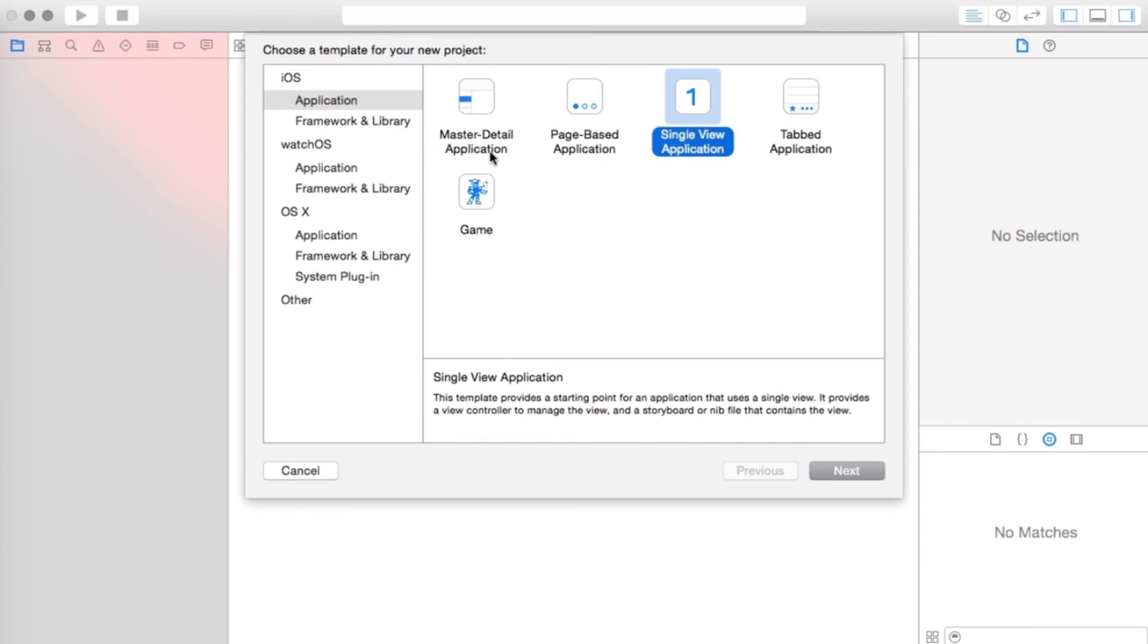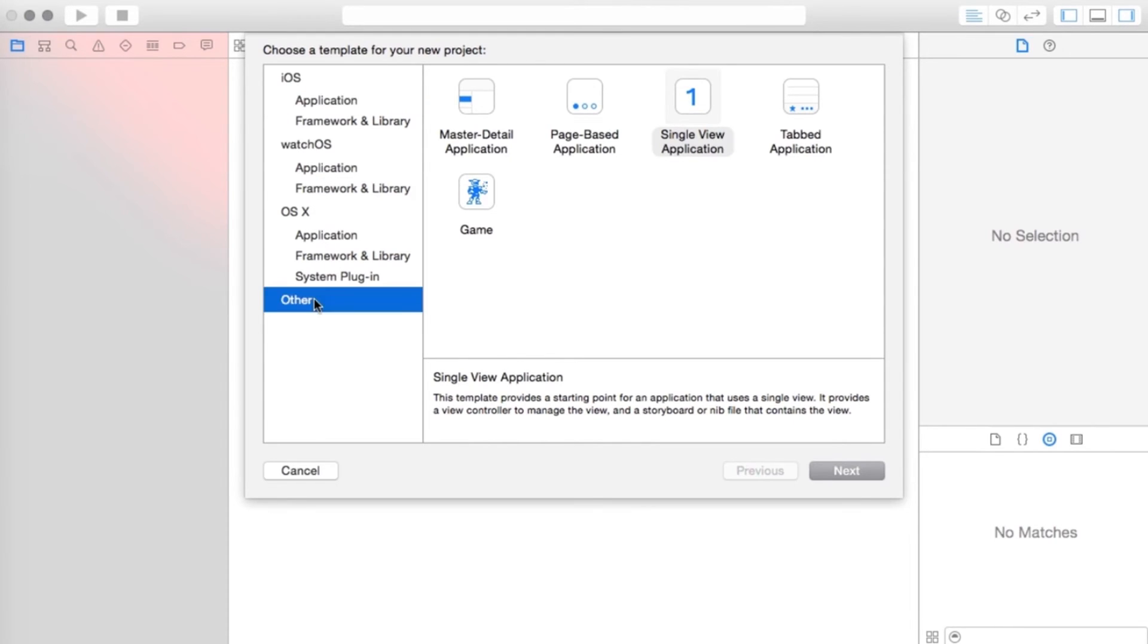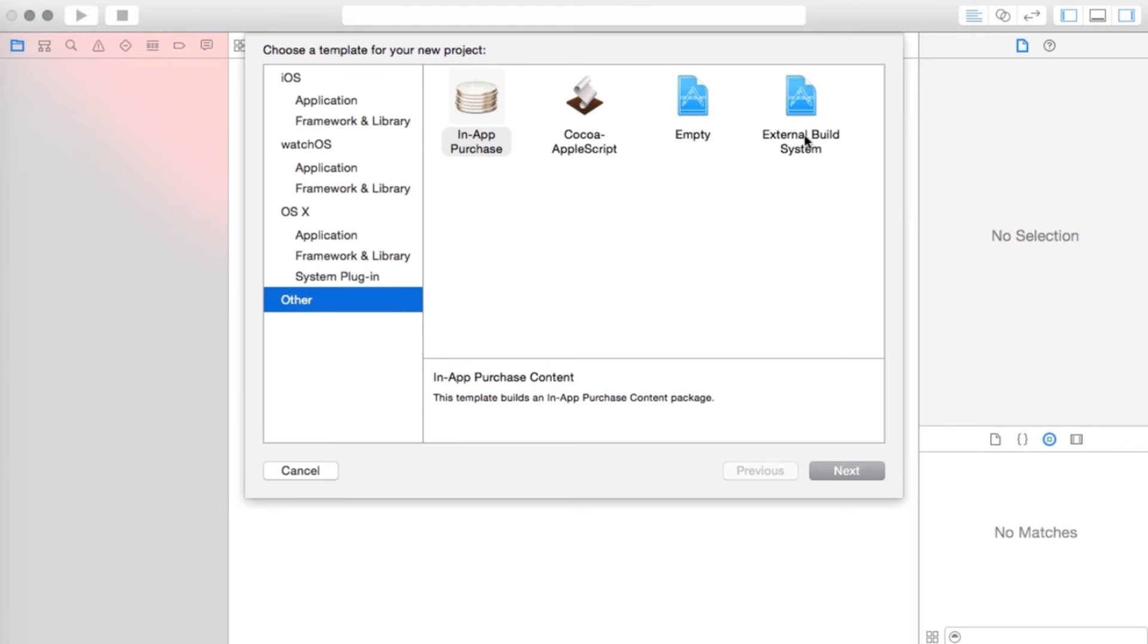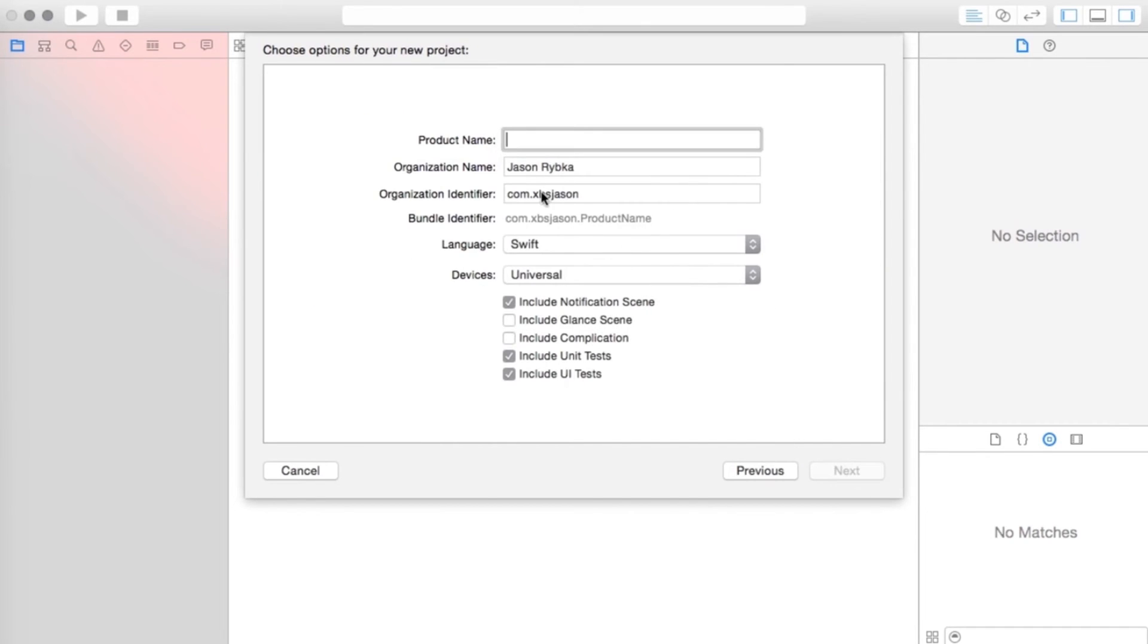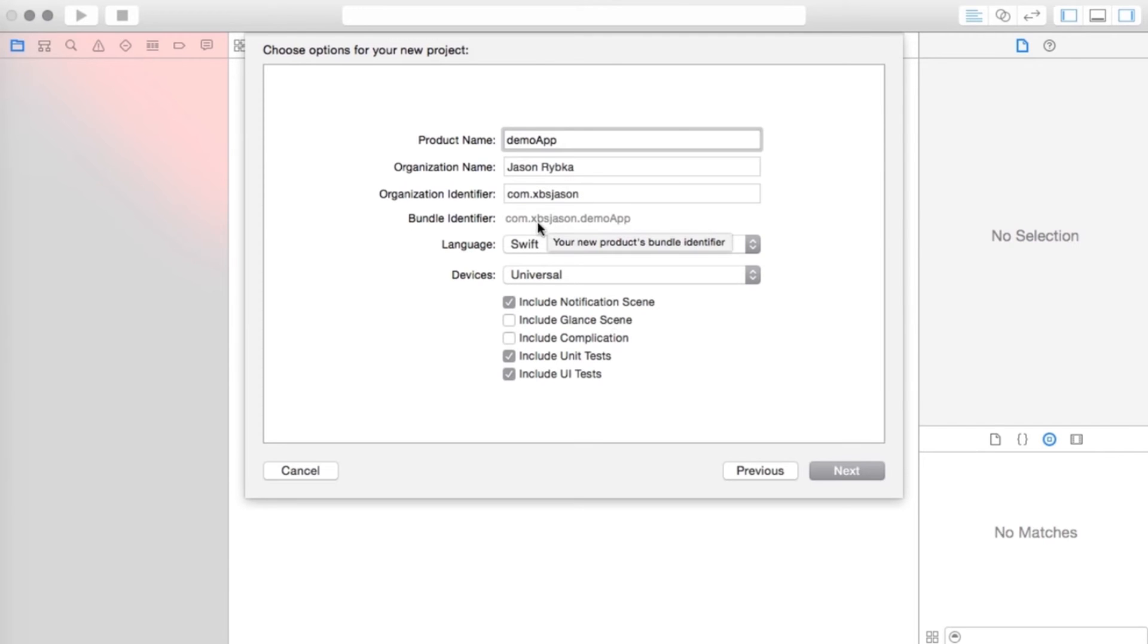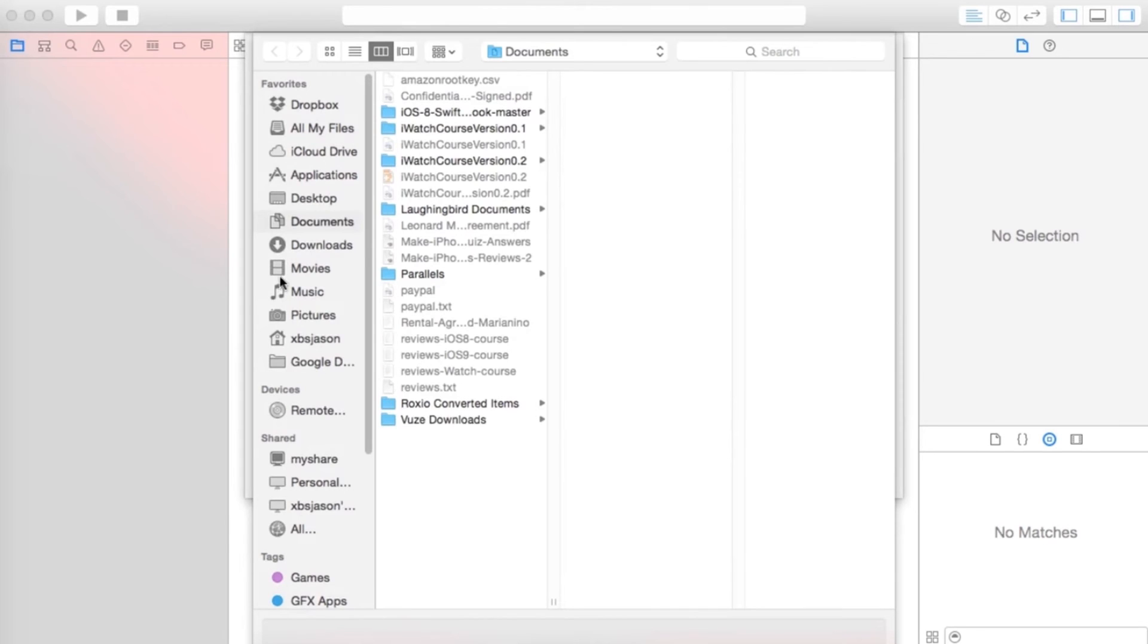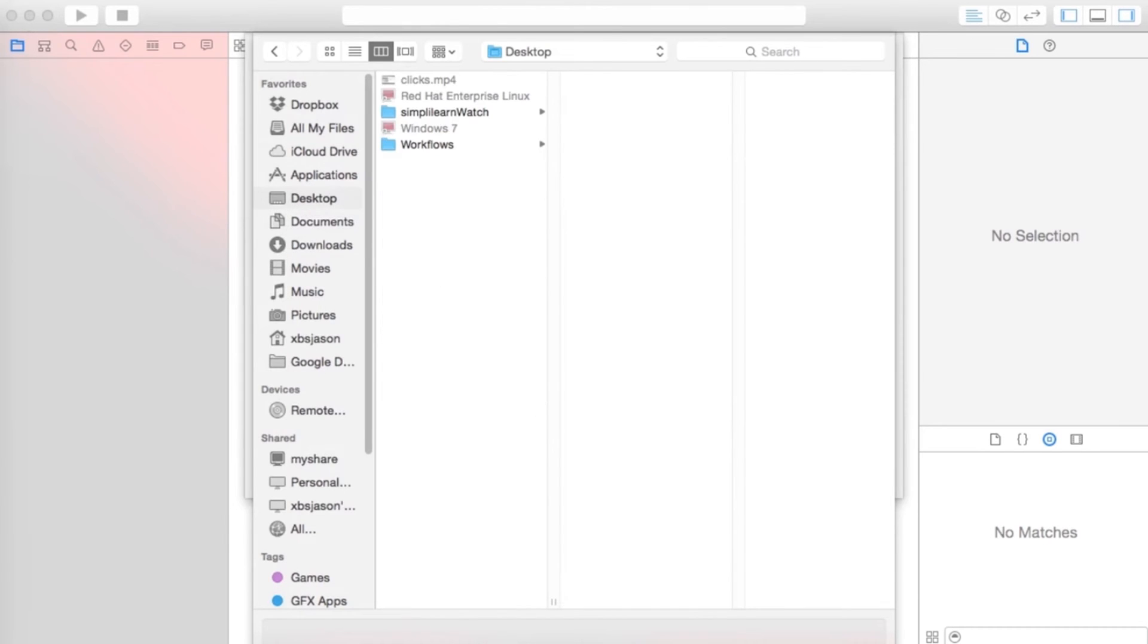For right now, we're just going to click create a new Xcode project. As you see on the left-hand side, you can do an iOS application. You could do watchOS applications. You could do OSX applications for the Mac, or you could do other, which are in-app purchases and other things, command line and whatnot. So we're going to do a watchOS application, and that's going to be an iOS app with WatchKit app. We're just going to click next, and I'm just going to call this demo app. For right now, I'm not even going to get into detail about what all this stuff means. All that I'm going to say is that what you put in here becomes your bundle identifier, which is very useful for you when you go to upload to the App Store. So I'm just going to go ahead and click next, and I'm going to go ahead and save this on my desktop here.